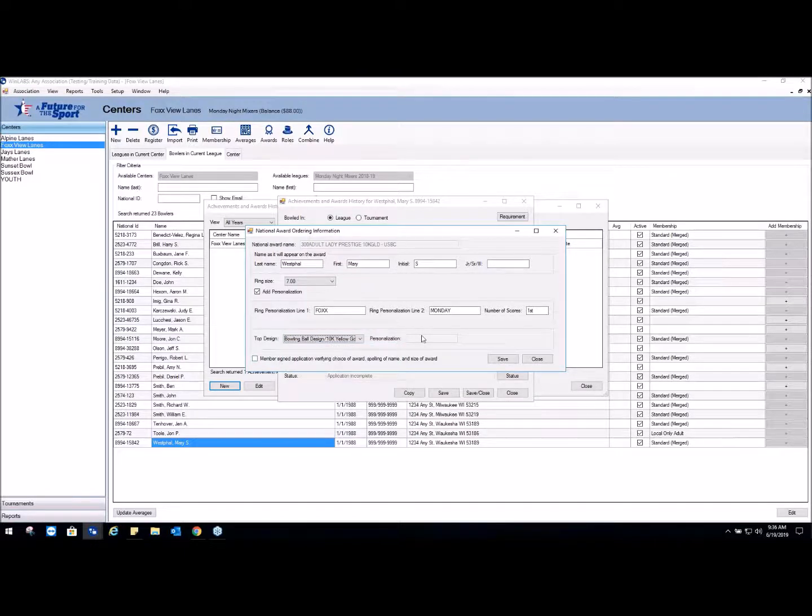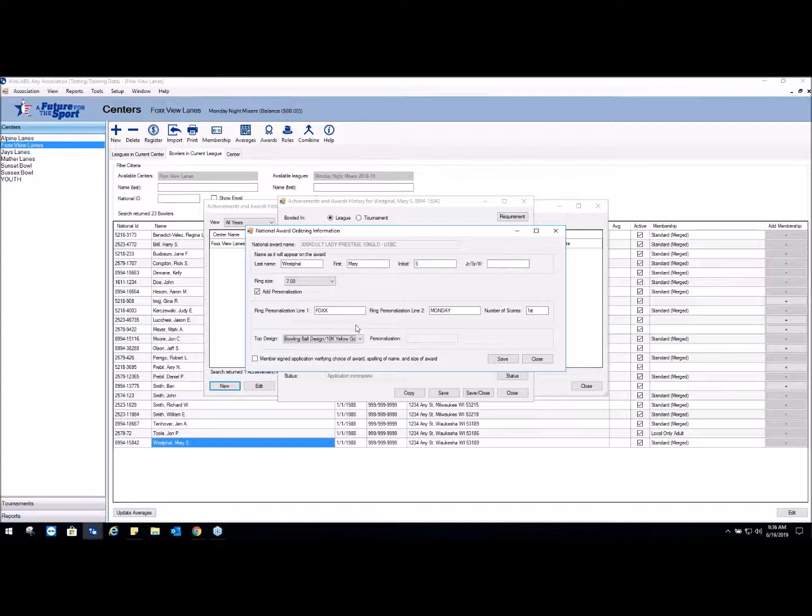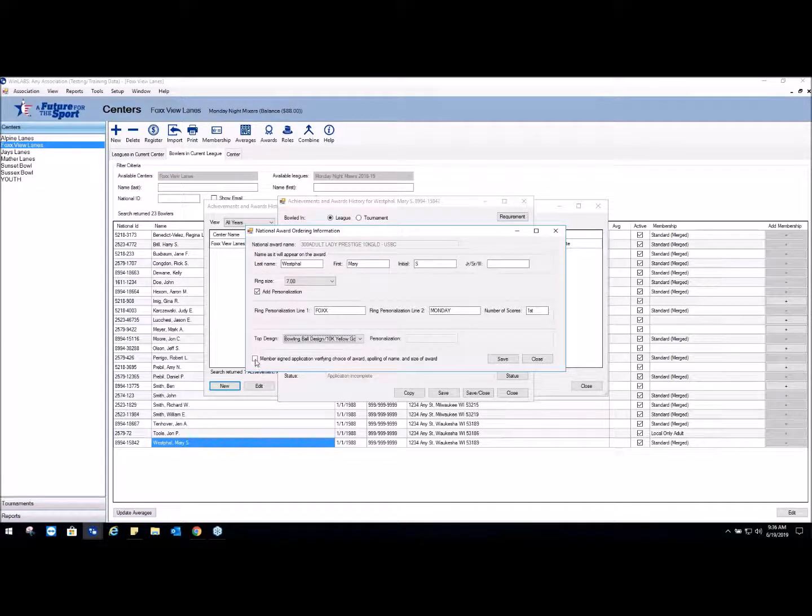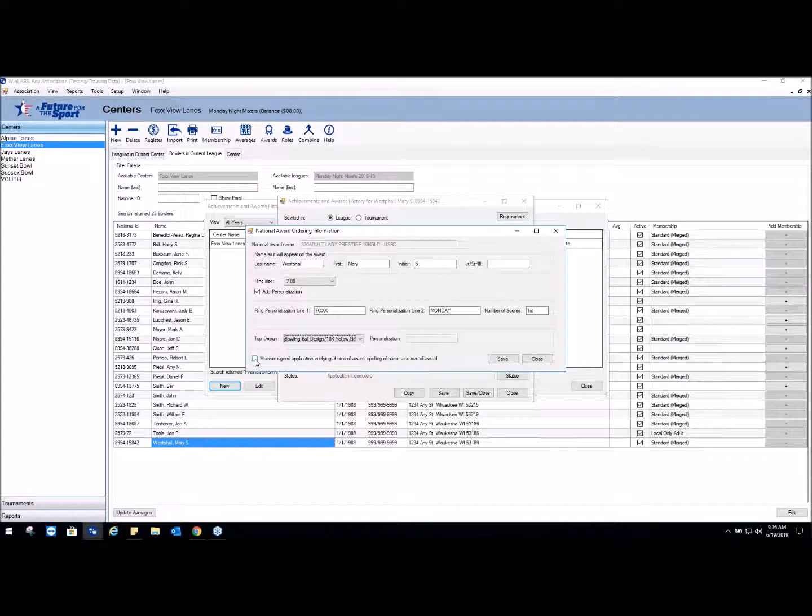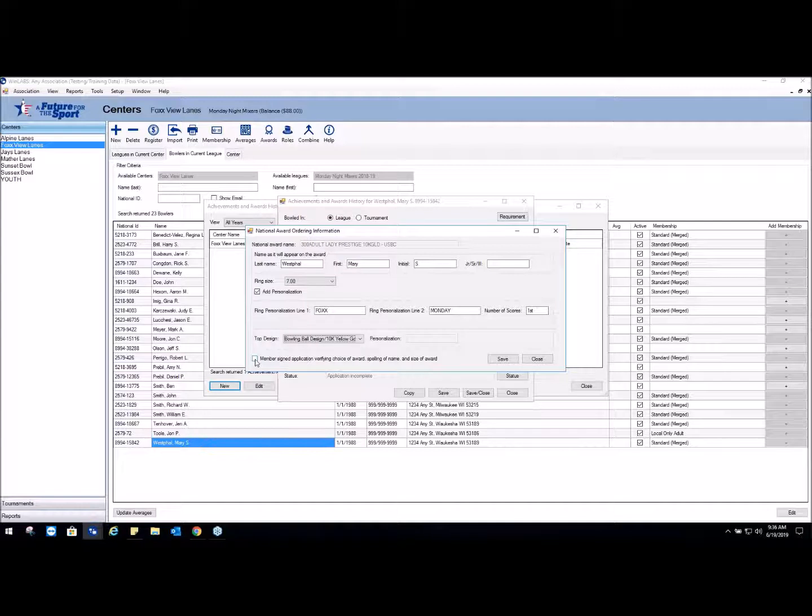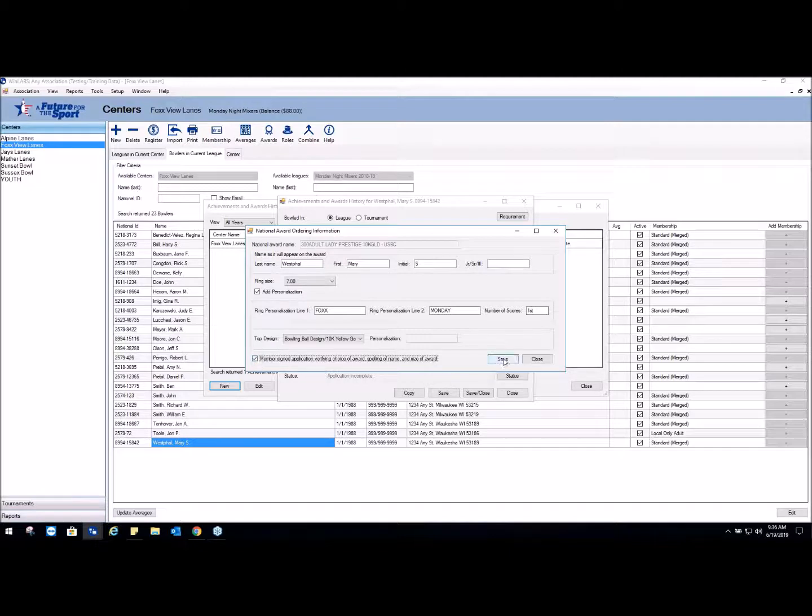And that's all we need to do there. These are all the options this bowler selected. At this point you check the box saying that the member signed the application verifying the choice of award, spelling of name, and size of award. The reason for this is this indicates that you looked at the form and put the information that they selected, because if there's a doubt we'll come back to looking at this information to make sure it was entered properly. So you're going to check that and you're going to hit Save.